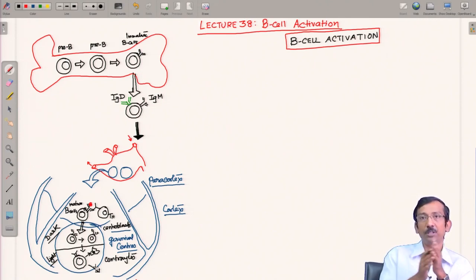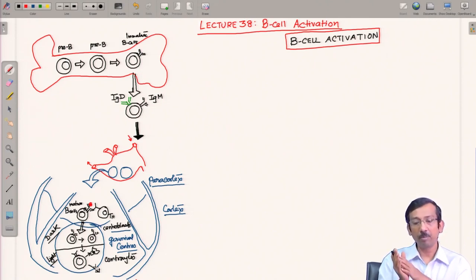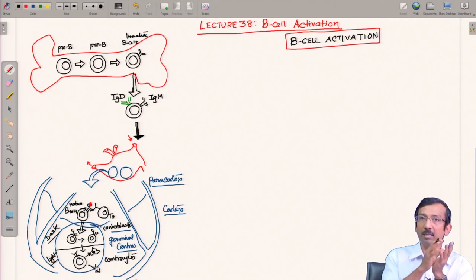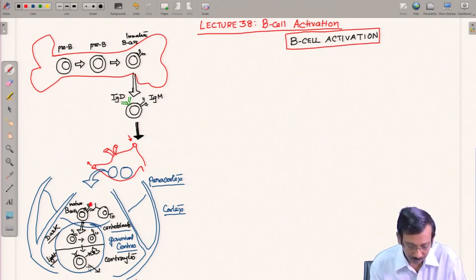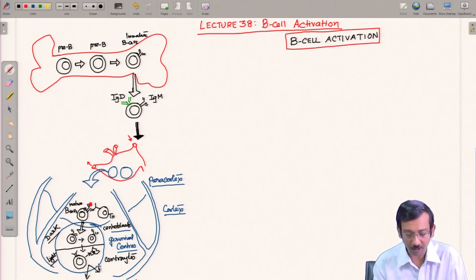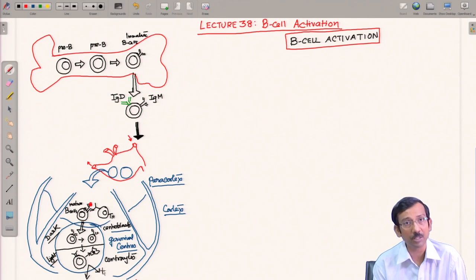Once the high-affinity B cells undergo antibody class switching, they differentiate into plasma cells and memory B cells. Plasma cells are mainly the secretors of antibody — they secrete the antibody. Memory B cells will have the IgG molecule and carry immunological memory. So they differentiate into memory cells and plasma cells.